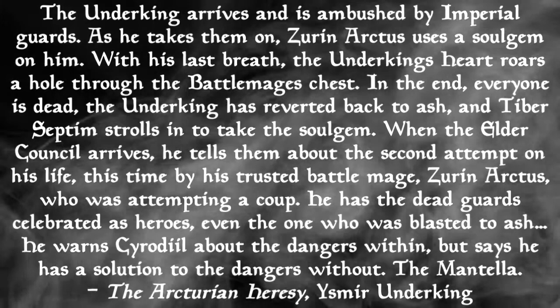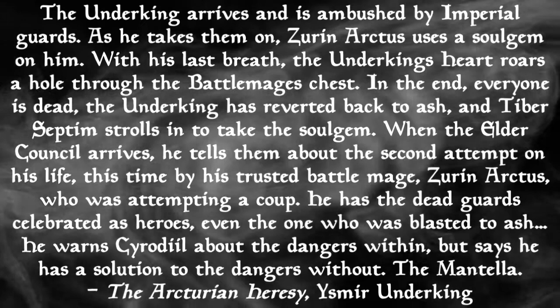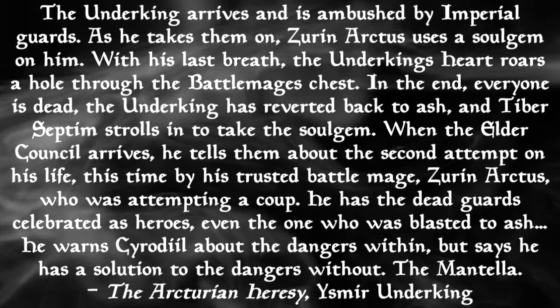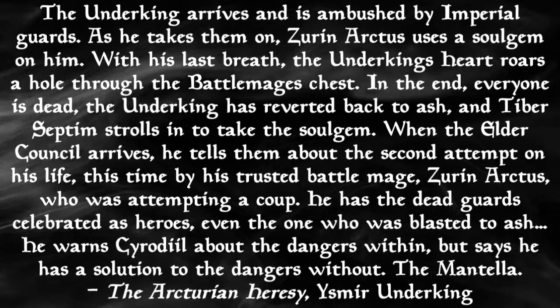When the Elder Council arrives, he tells them about the second attempt on his life, this time by his trusted battle mage Zurin Arctus, who is attempting a coup. He has the dead guards celebrated as heroes, even the one who was blasted to ash. He warns Cyrodiil about the dangers within, but says he has a solution to the dangers without. The Mantella.